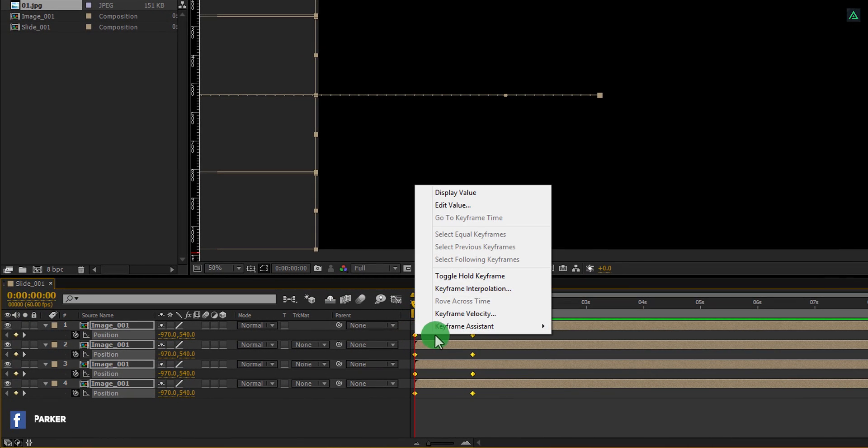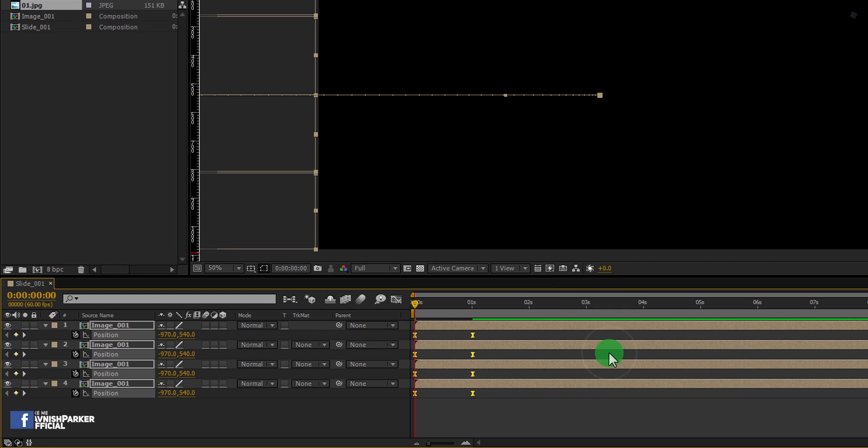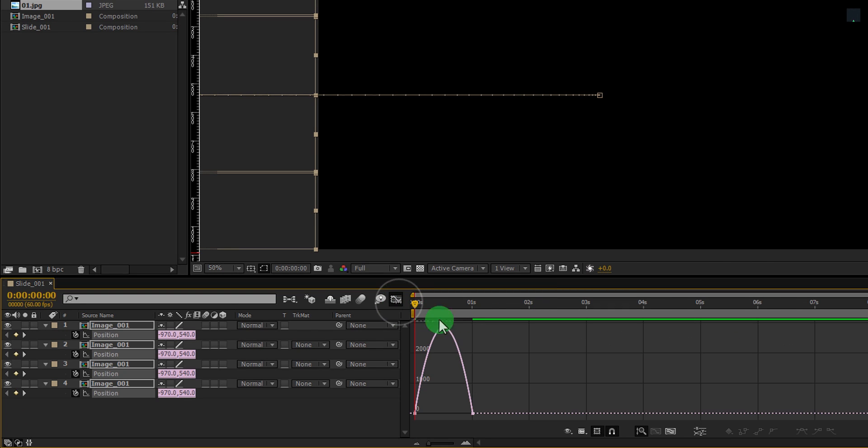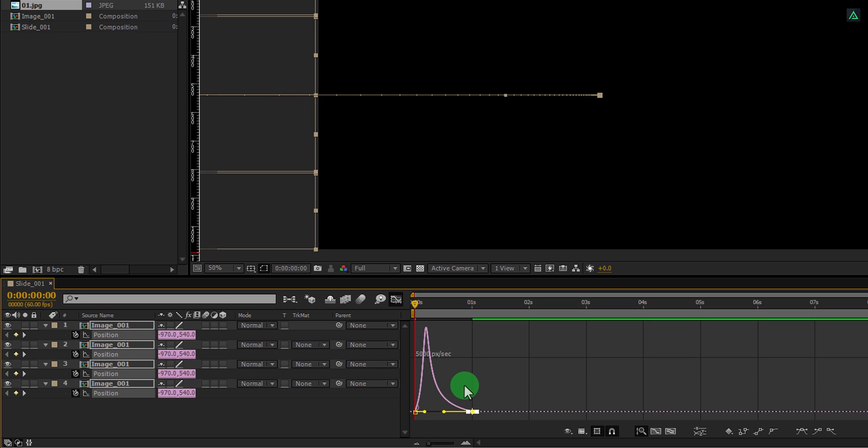Now select all keyframes, right-click on it, go to the keyframe assistant, and select easy ease. Open graph editor, select the end keyframes, and change the curve to something like this.